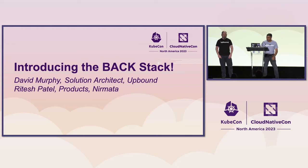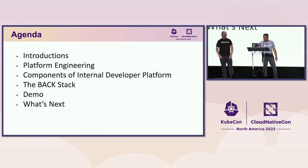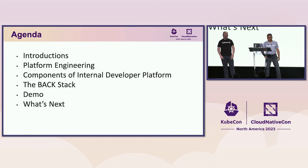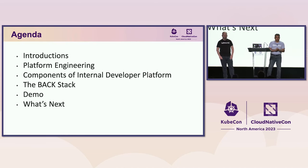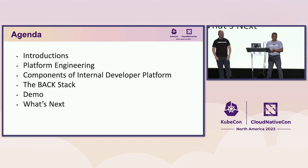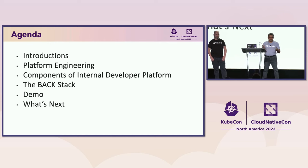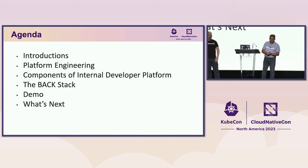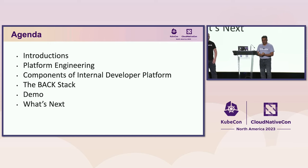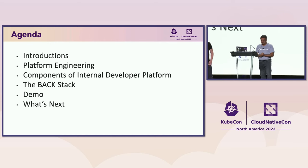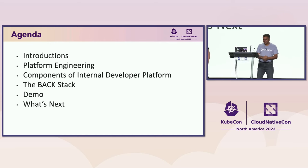Awesome, so let's get started. Thank you everyone, it's nice to see so many people this last day of KubeCon show up for this talk.